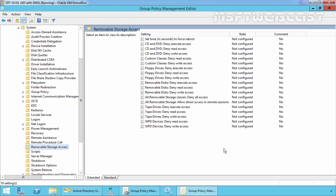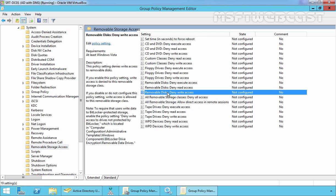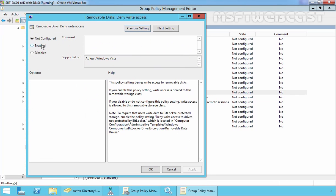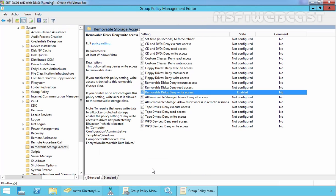Here we have plenty of settings. From that you have to find a setting named removable disk deny write access. Double click on it and select enable. If you enable this policy setting, write access is denied to the removable storage class. Click on apply and click on OK.